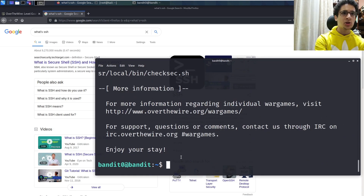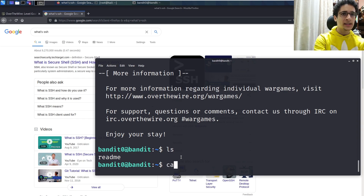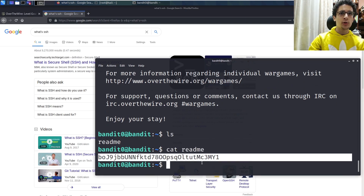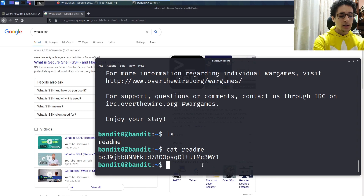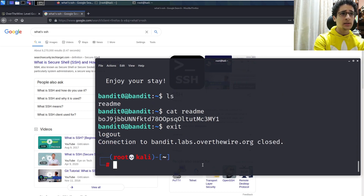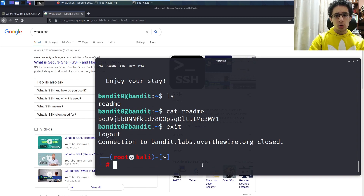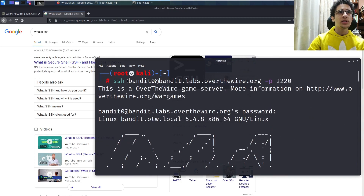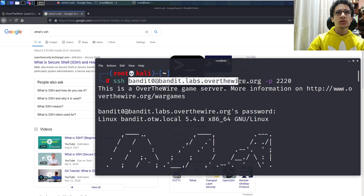Let's type 'ls' to list files — there's a readme. Let's cat it out. My internet is slow, but here's the code for Level 0. That's how you play wargames. Let's exit and log out. We're going to create a script to make this easier so we don't have to type all of this manually. Let's copy that command — I'll show you why later.